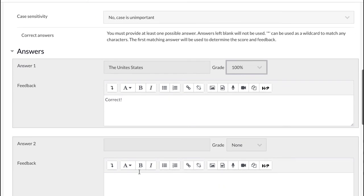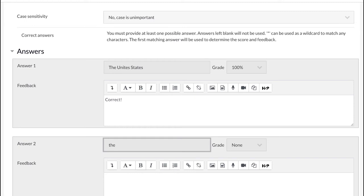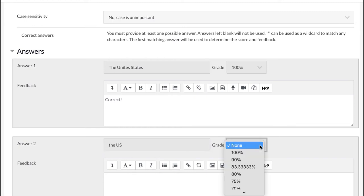The second possible answer is the U.S. Notice the lower case beginning. This is quite acceptable.